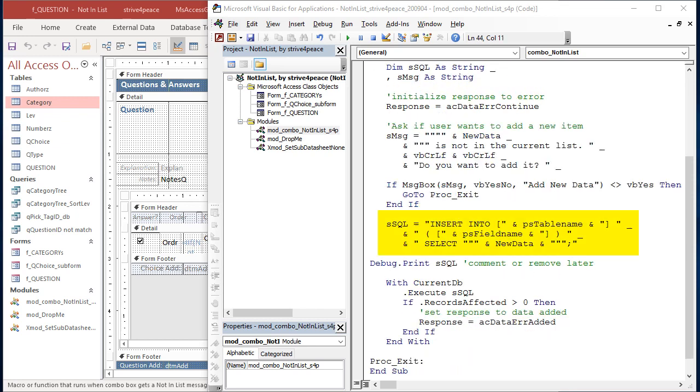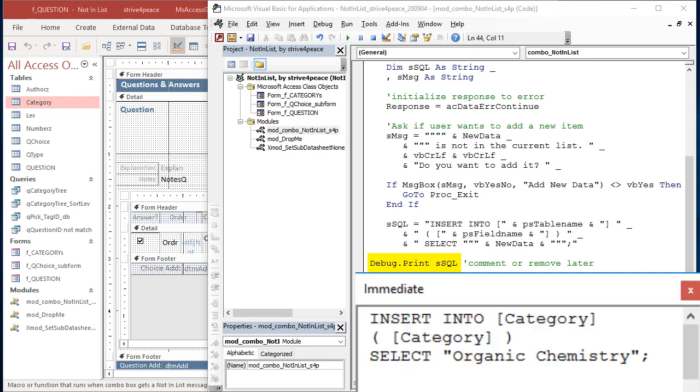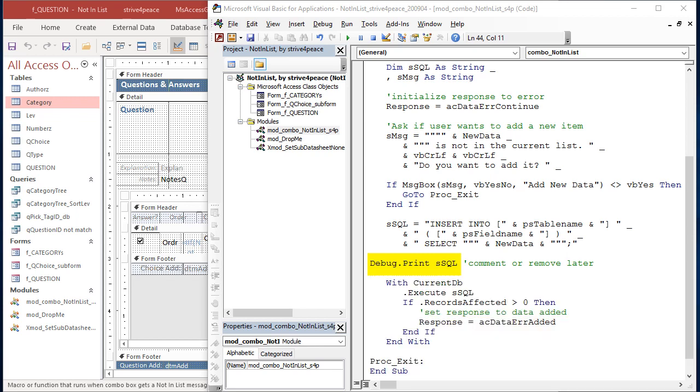Then comes code to construct the SQL statement. We're going to insert into whatever table name was passed, and whatever field name was passed is going to be set to the new data. DebugPrintSSQL writes the SQL statement that was constructed to the Debug or Immediate window. Very helpful if there's a problem, and if there's not, it just did something extra. You can comment this once everything is working okay in your database with it.